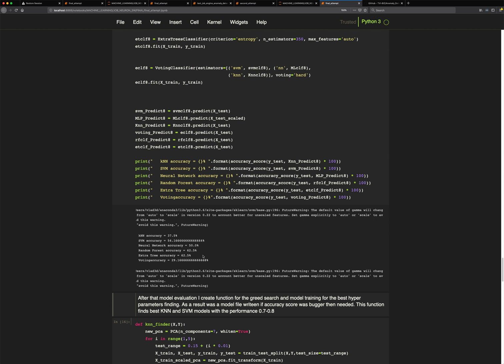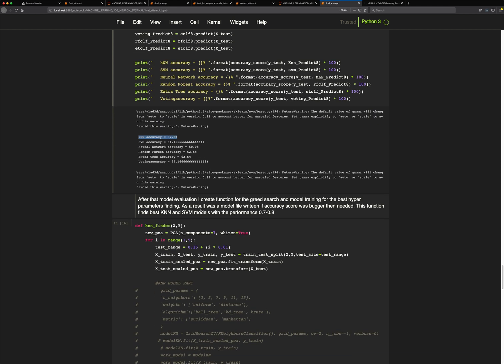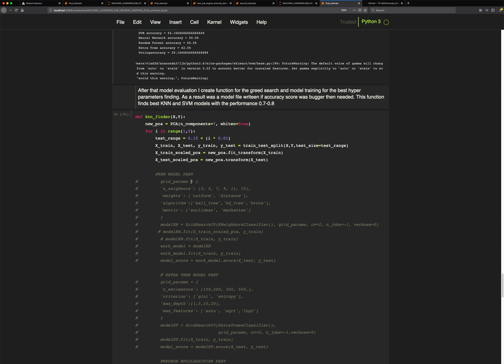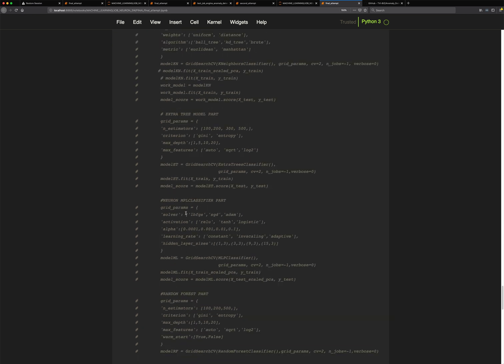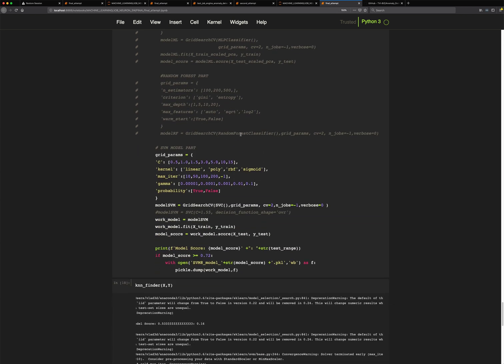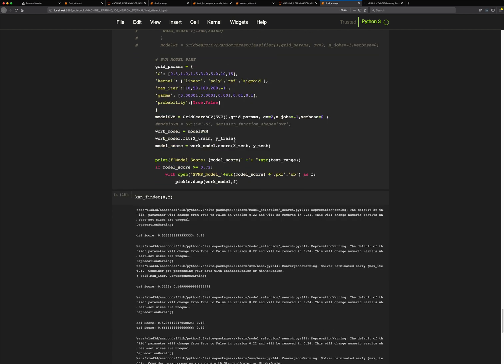I tried to find the best model across all algorithms, but I was not successful. Other algorithms took too long to train while KNN trained extremely fast on my small dataset. I created a grid search finder function and tried it with KNN, Extra Tree, MLP classifier, Random Forest, and SVM to find the best hyperparameters.